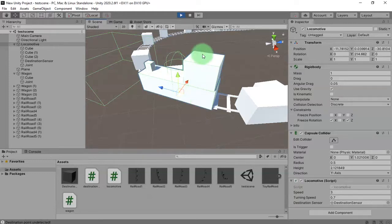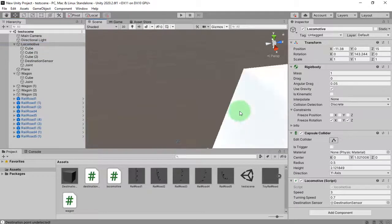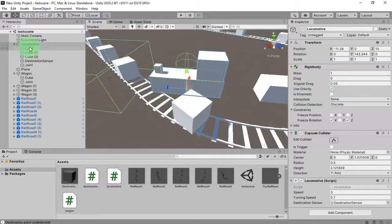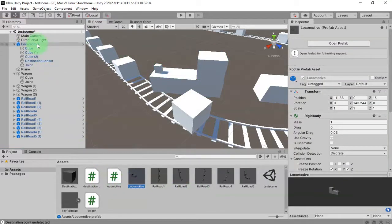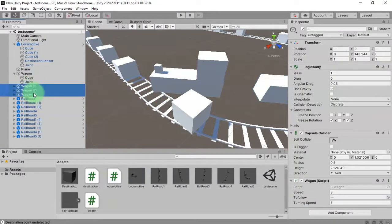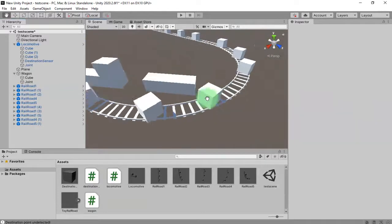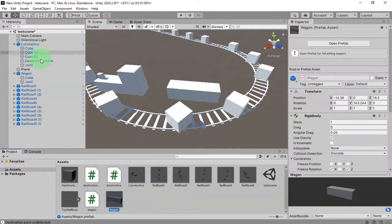Let me stop the game. I'll go to this locomotive object and first create a prefab of it — I drag and drop it here. For the wagon, I'll have only one wagon first since the rest are just duplicates. I need this wagon and I'll make a prefab of it like this.